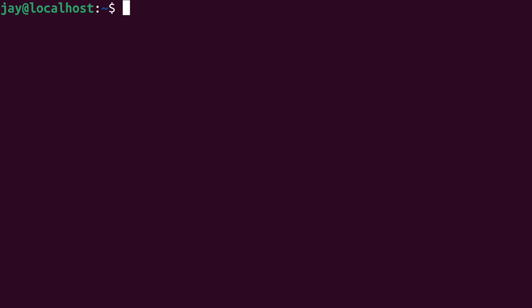In a nutshell, the usermod command allows you to modify users. So what I could do, for example, is run sudo and then usermod. If I wanted to add my user to a group, I could do that by typing dash a and then uppercase G. I want to add to a group and then I type the name of the group that I want to add the user to.